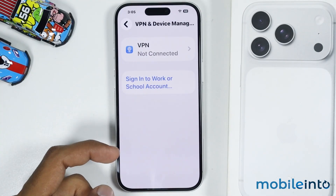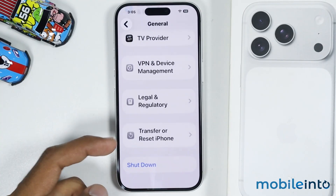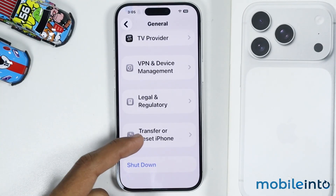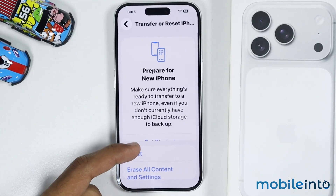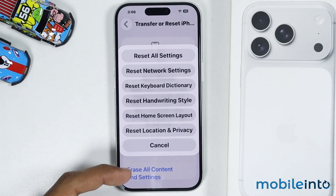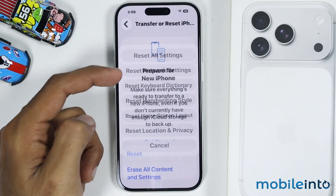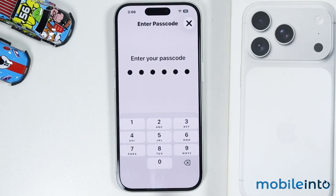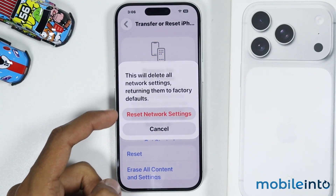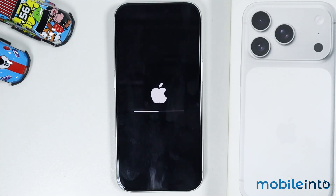After that, just go back. From here you will find the option of Transfer or Reset iPhone. Just tap on it, then tap on Reset, and from this pop-up menu just select Reset Network Settings. Now just enter your lock screen PIN, then select Reset Network Settings. This option will not delete any data on your iPhone — it will only reset all the network settings of your iPhone.